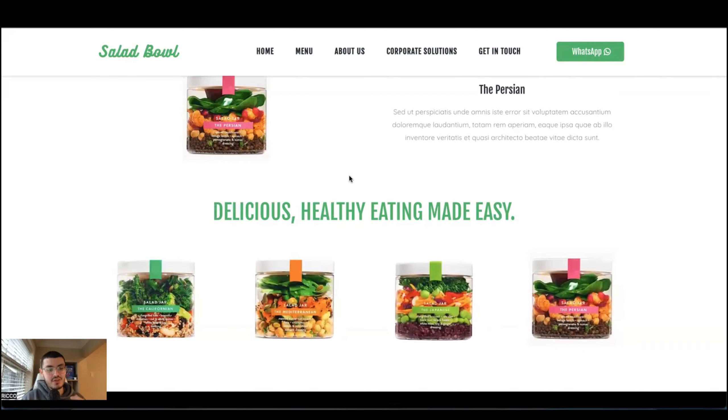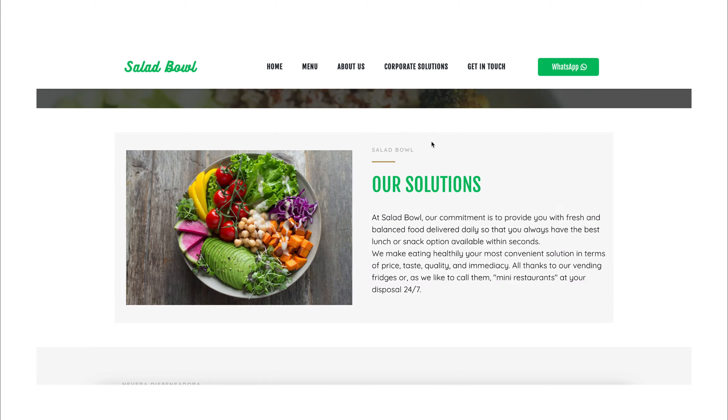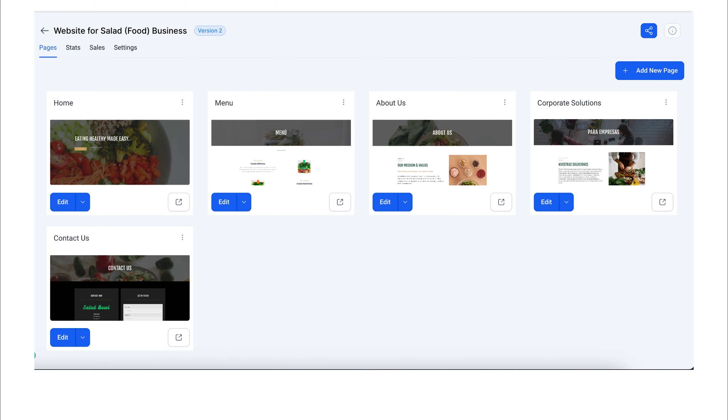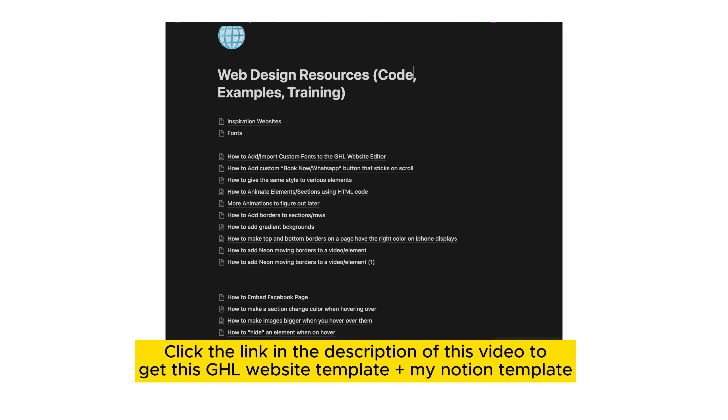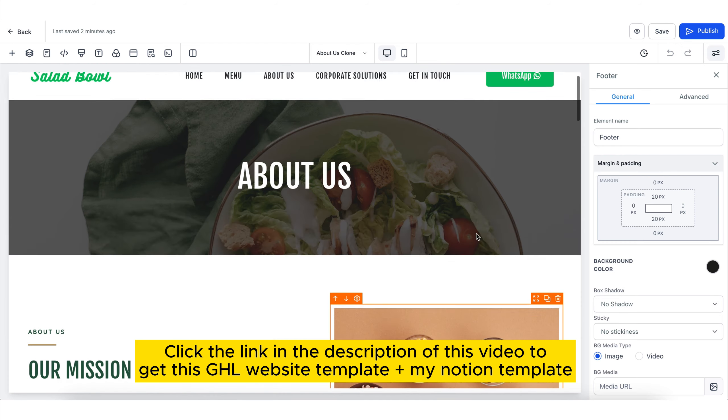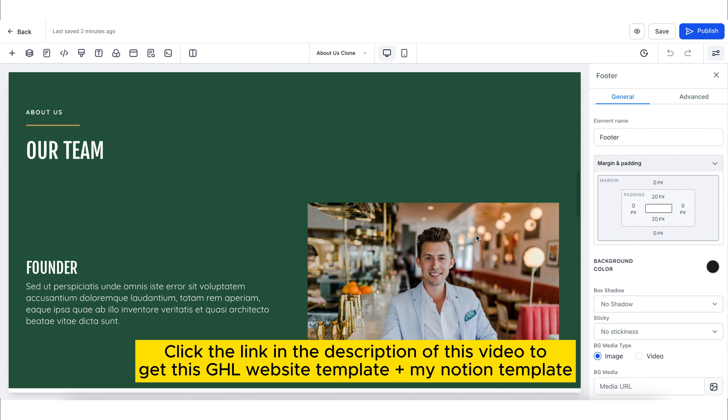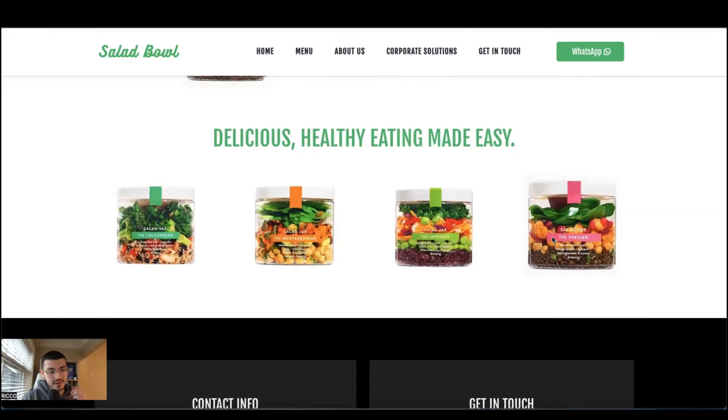So this is how you make your HighLevel websites a little bit more unique. Make sure that they stand out and not just like everyone else's. If you want to get this template for your own business, or if you're a SaaS agency owner and want to provide this for your clients, you can go ahead and click the link in the description. Get this template already with the effects done for you. So with that, thank you so much for watching, and I'll see you in my next video.